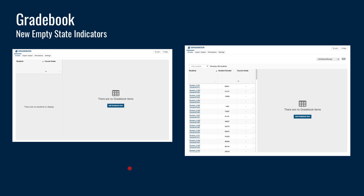There is now a new empty state for the gradebook. Before, if you went into gradebook without any students or columns, you would just get a blank screen, and a lot of people were confused — they thought something was wrong. Now there are indicators to let you know there are no gradebook items and no students, so you don't just see a blank screen. You get an indication of what you're supposed to do next — it prompts you to either add gradebook items or enroll students in order to see those columns and rows in the spreadsheet view.